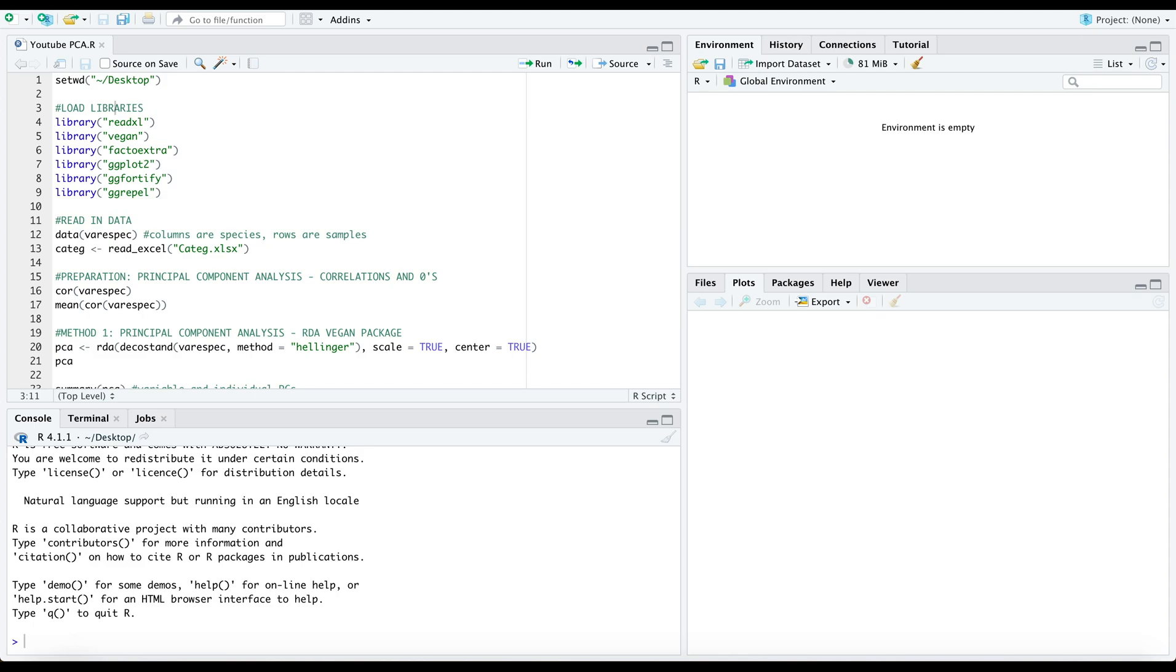Hi everyone! Today's video is about principal component analysis, or PCA as you've probably heard it called.